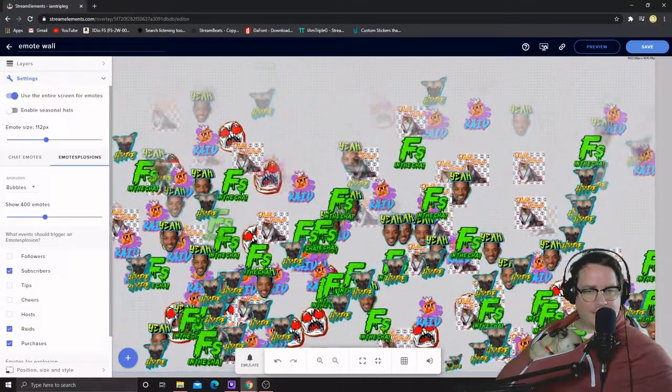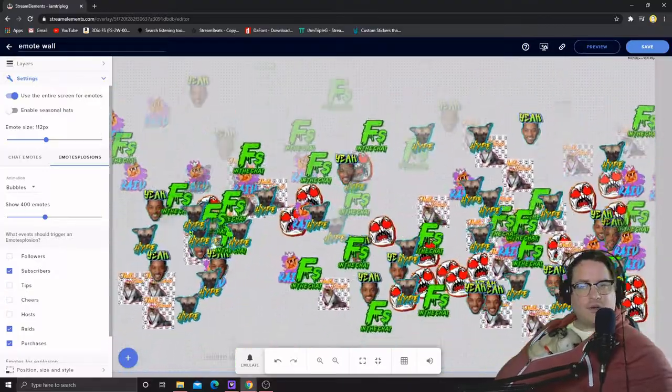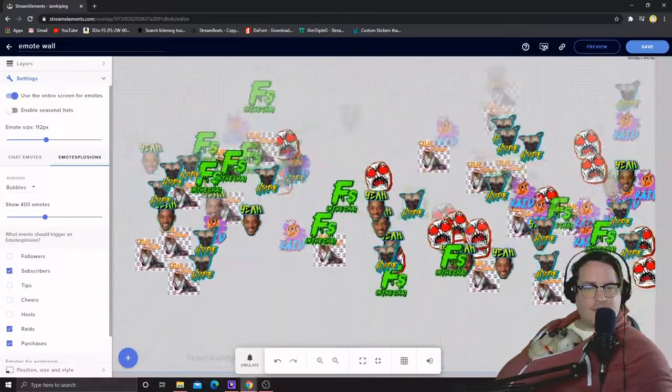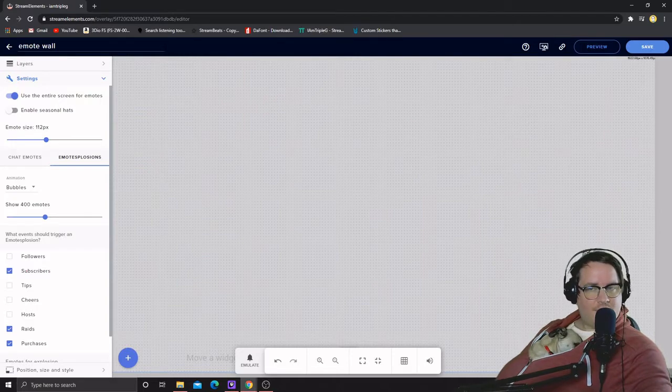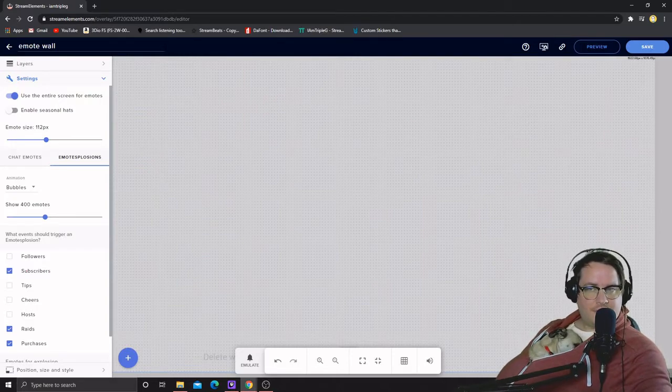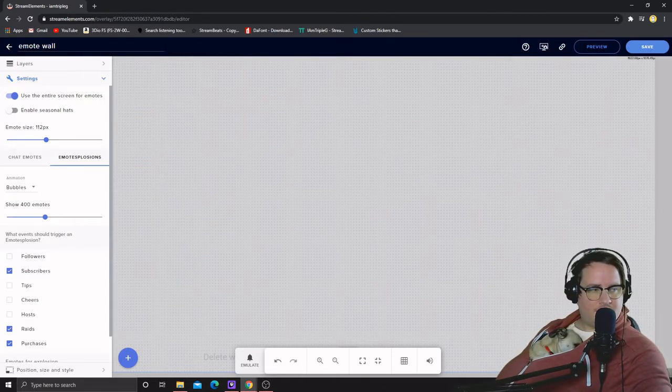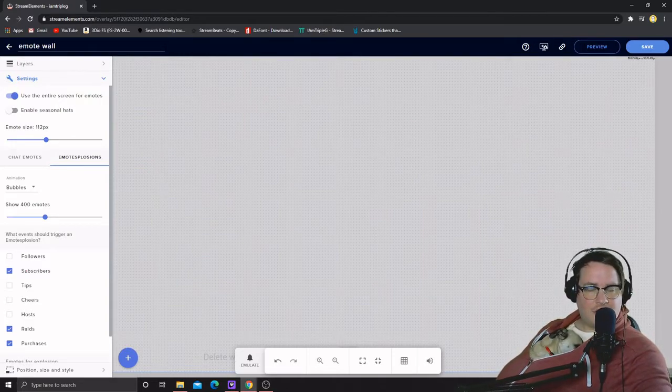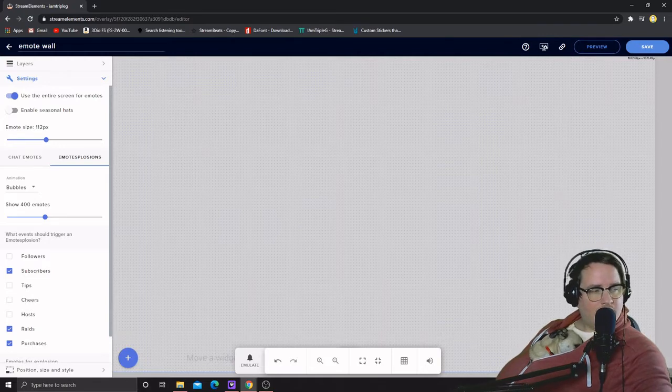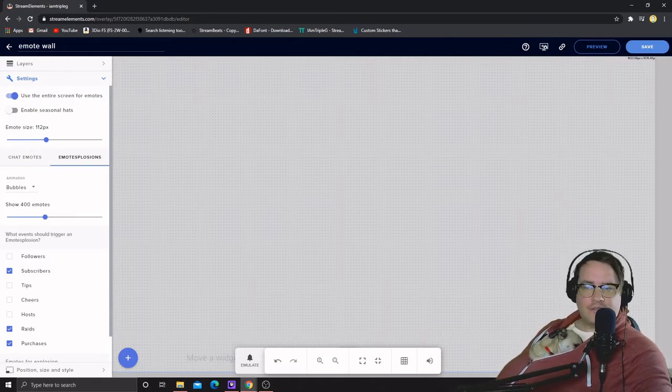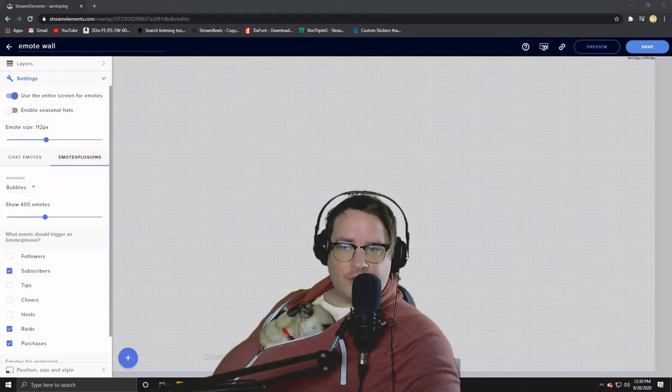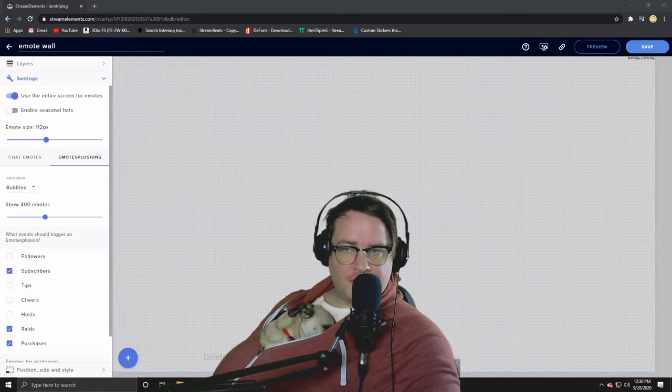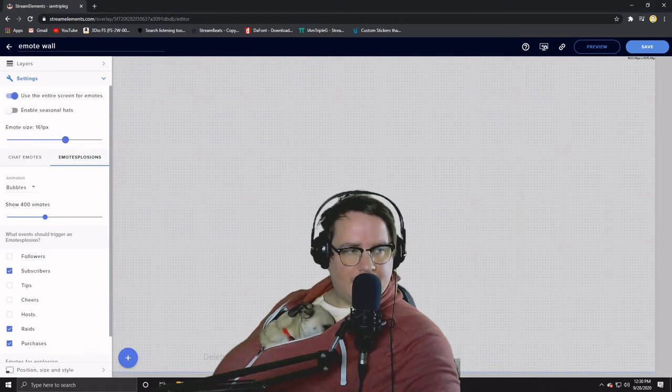So when you get a subscriber this should pop up if you set it to subscriptions and stuff. Emote explosions is a totally different thing than chat emote. I'm gonna show you what that is, but first I just want to show you that you can also change the emote size right here.